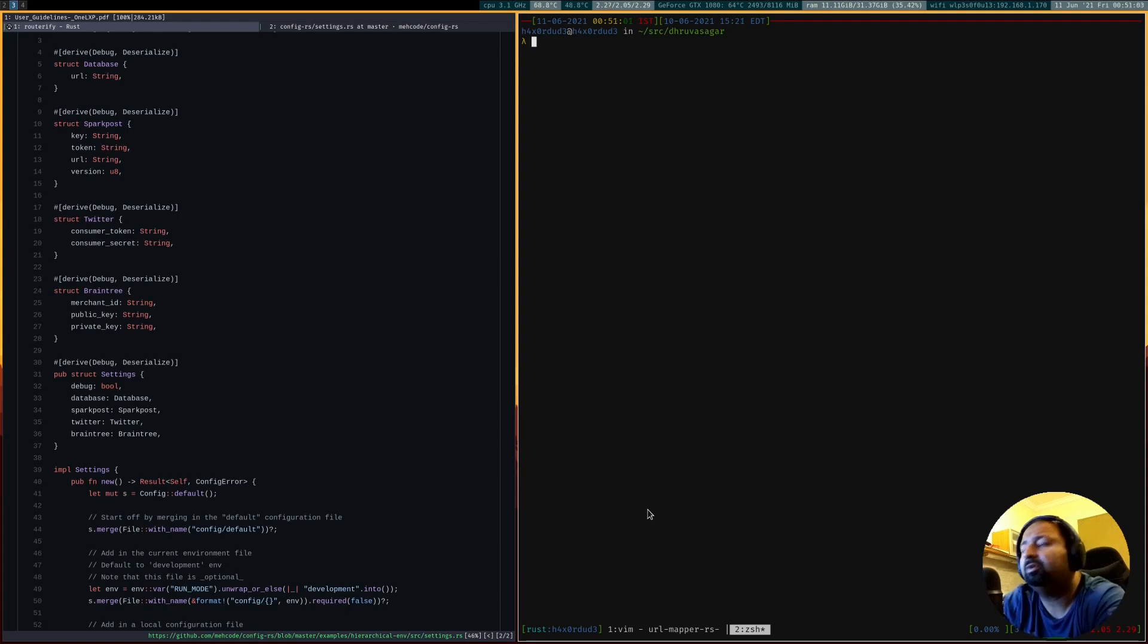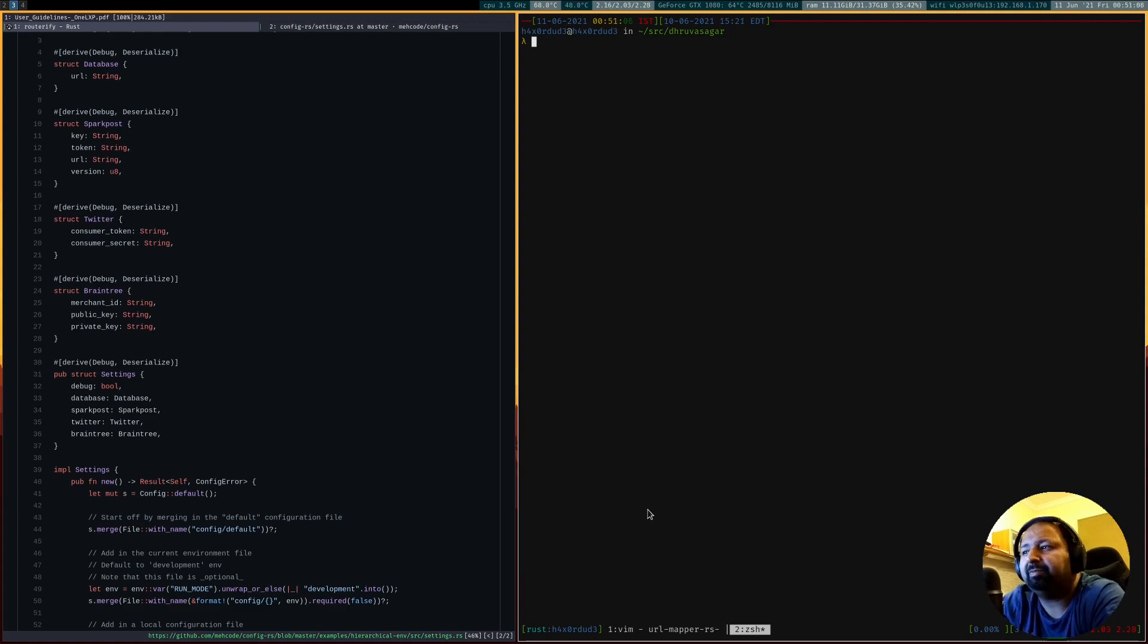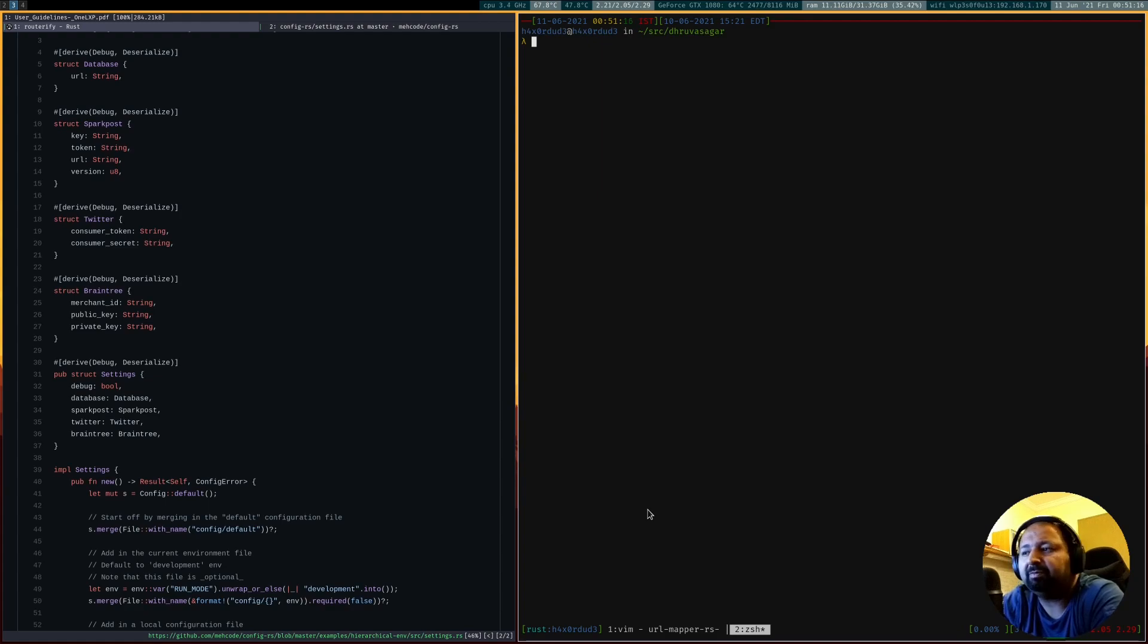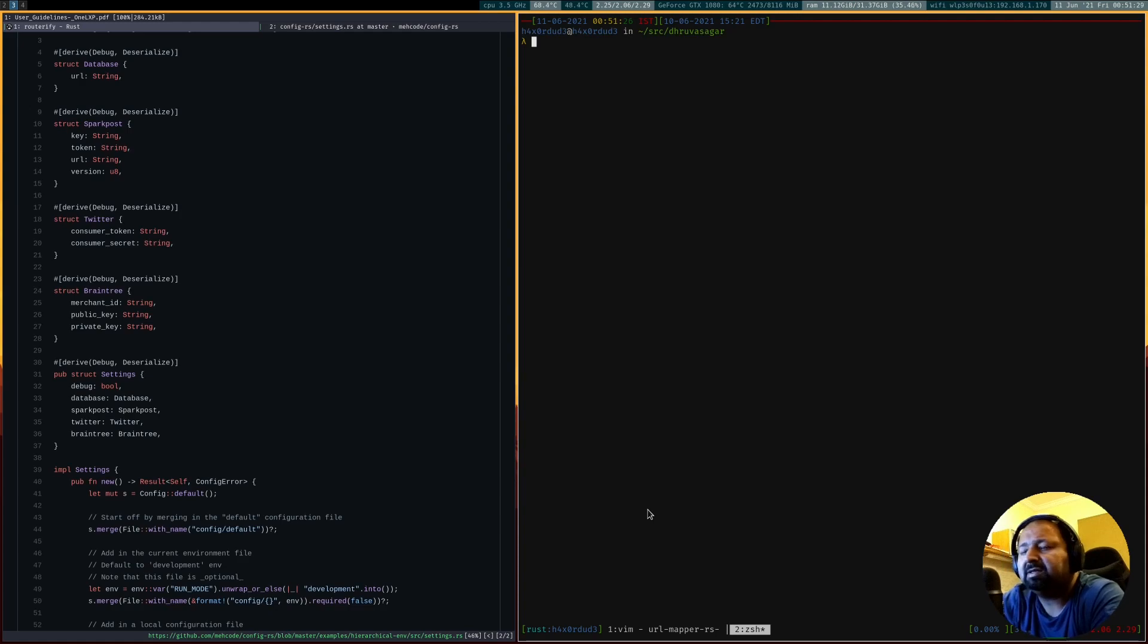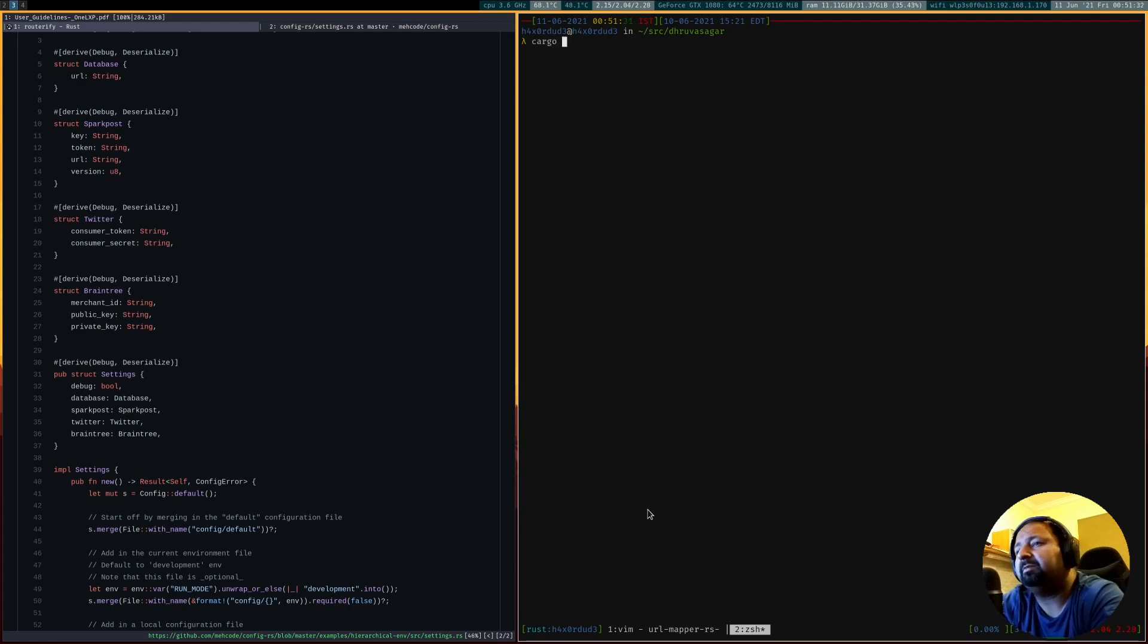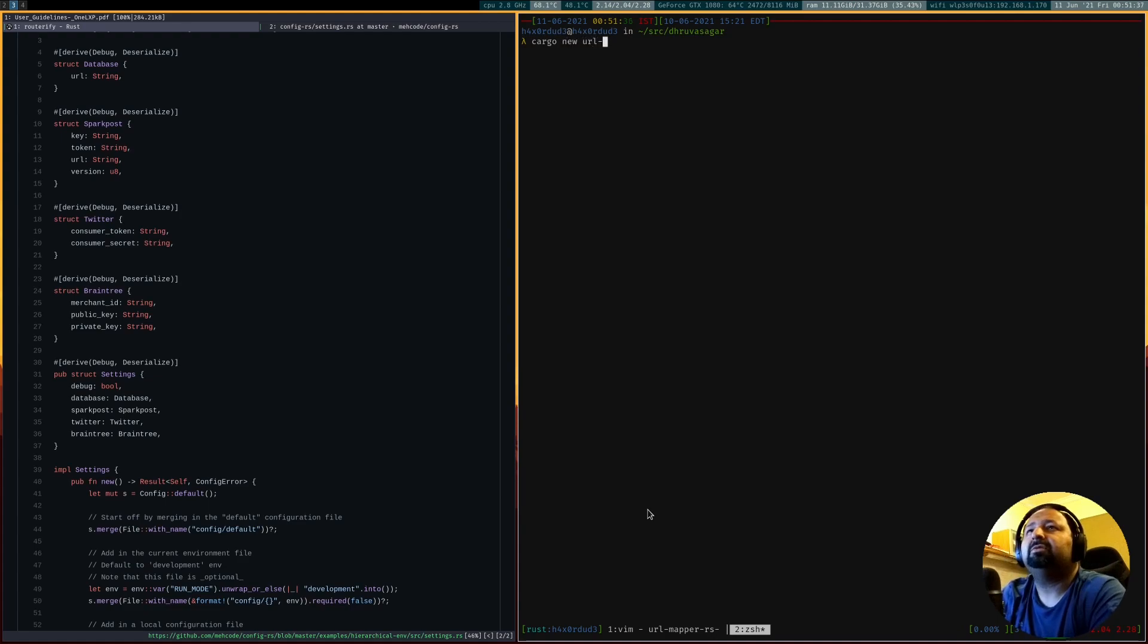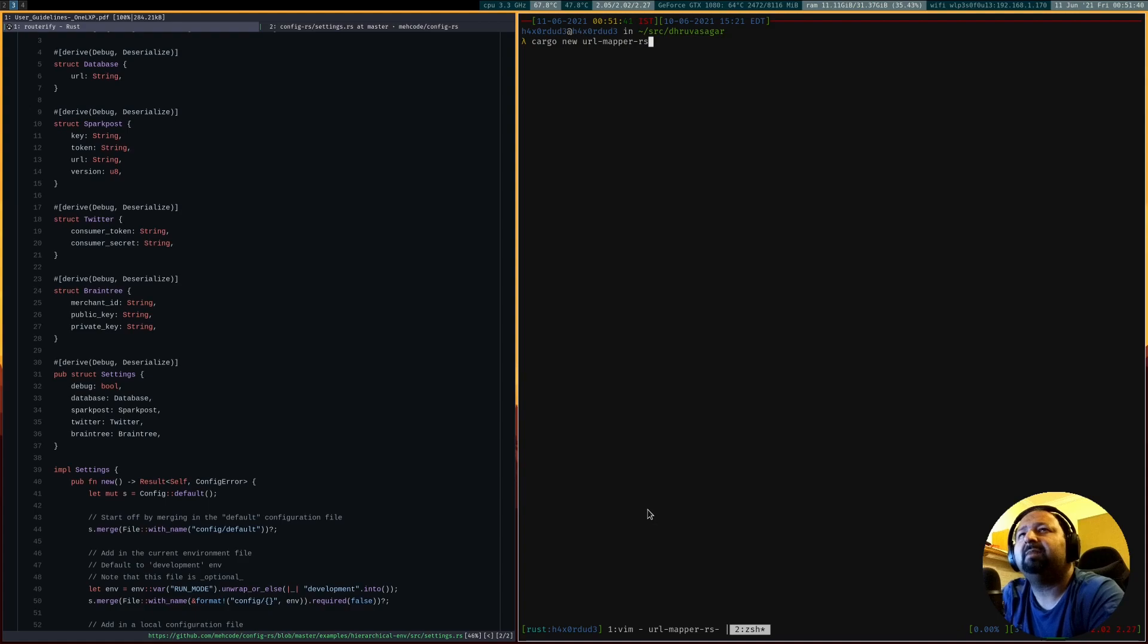Here comes, I'm going to do a video series on building a web application complete with an API in Rust. This is part one. Today we'll be covering the very basics, creating a starter repo, and also how to handle configuration. I'm going to be naming this as URL mapper RS.